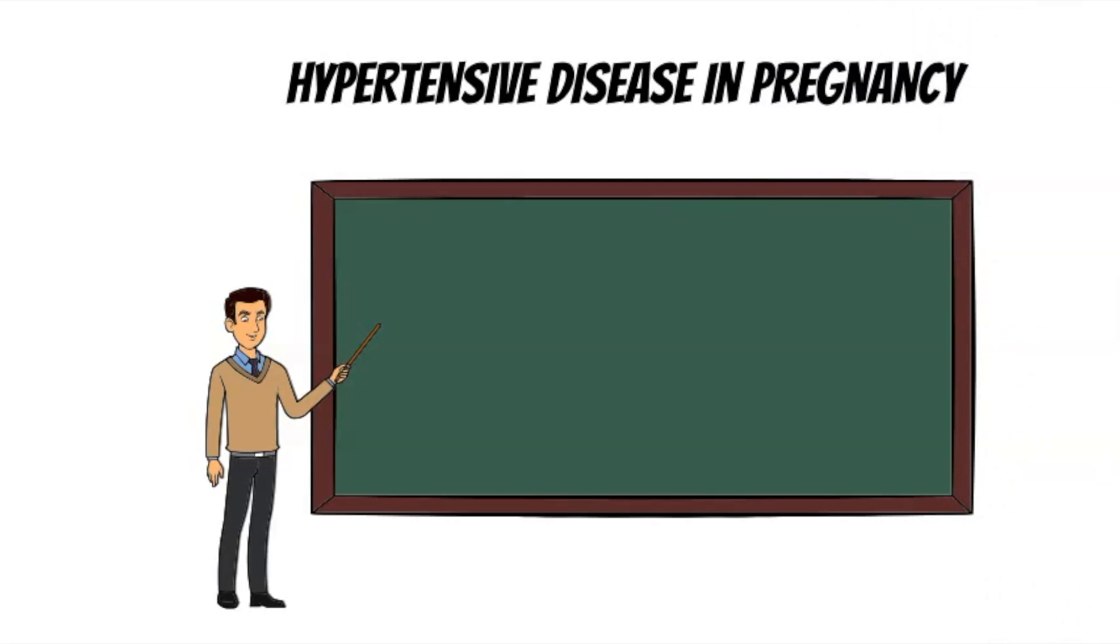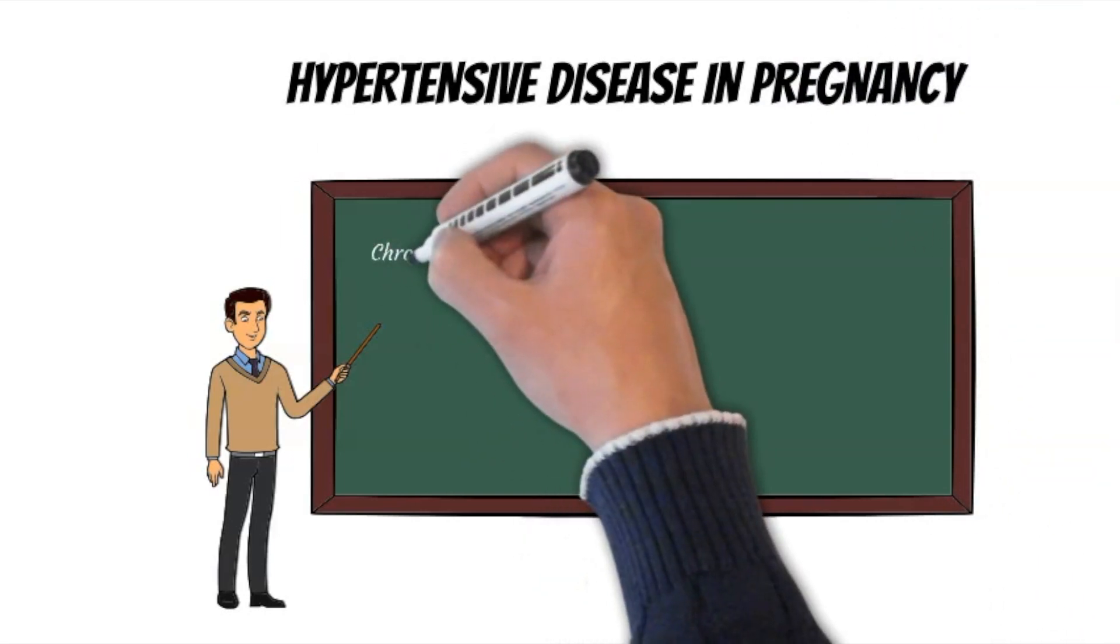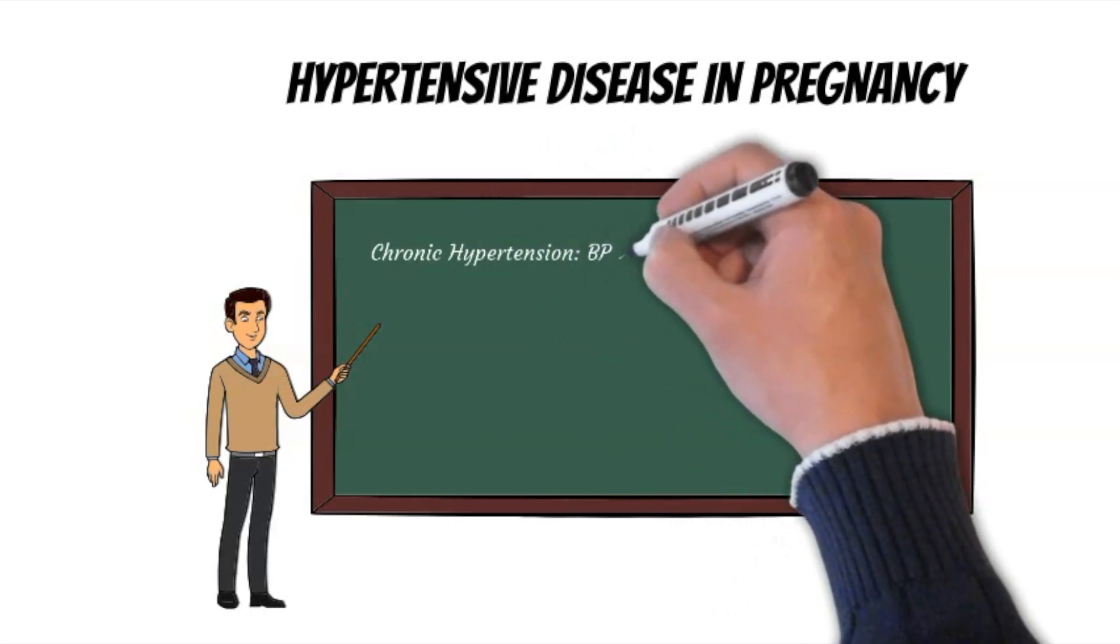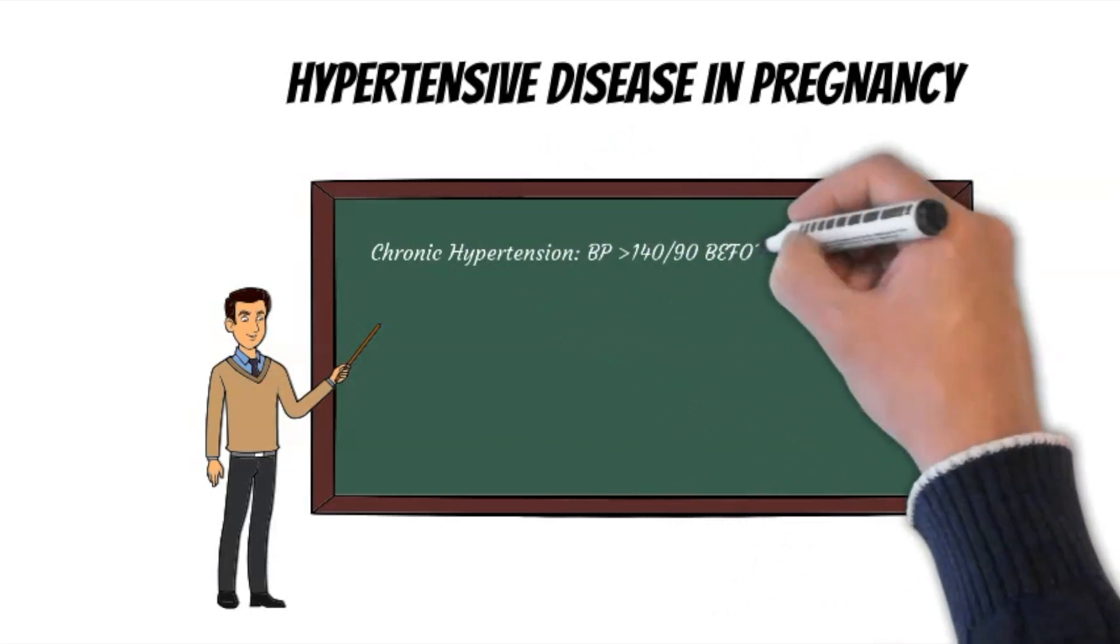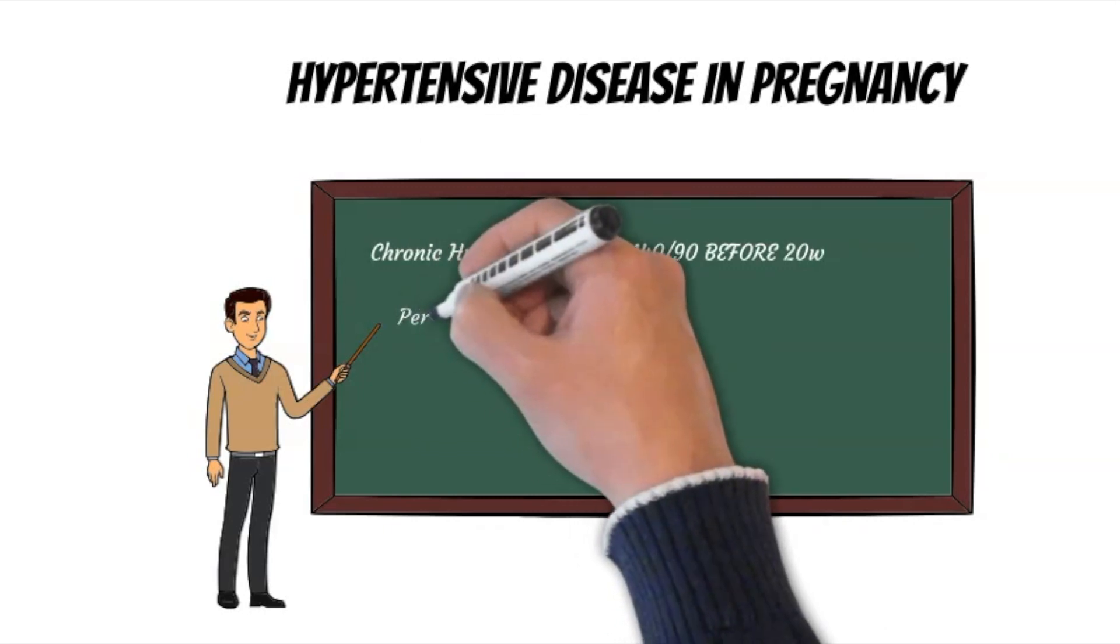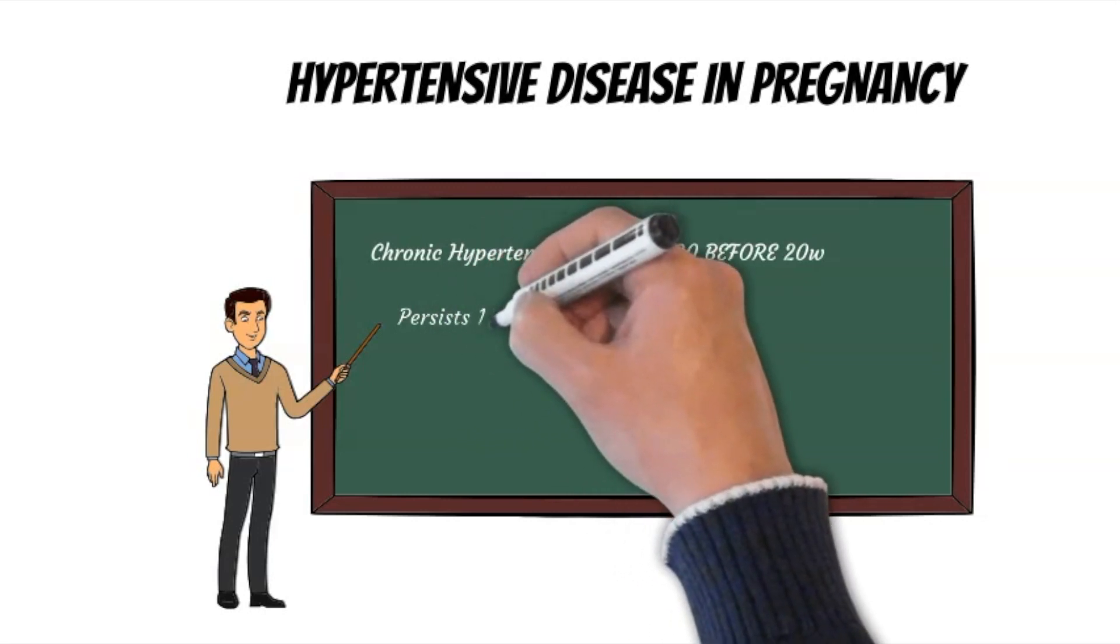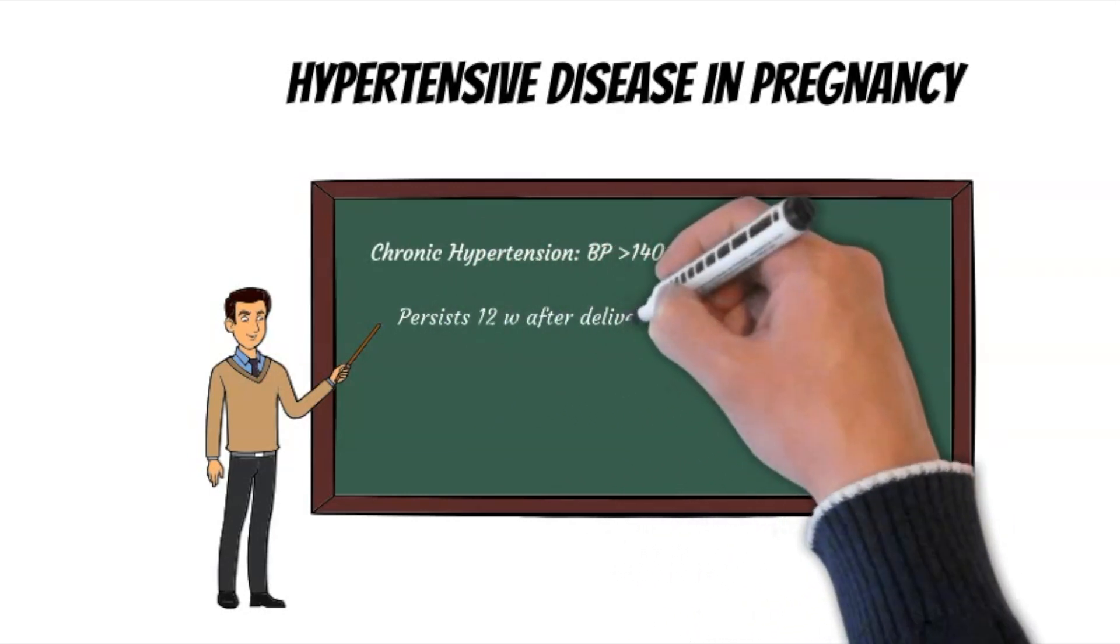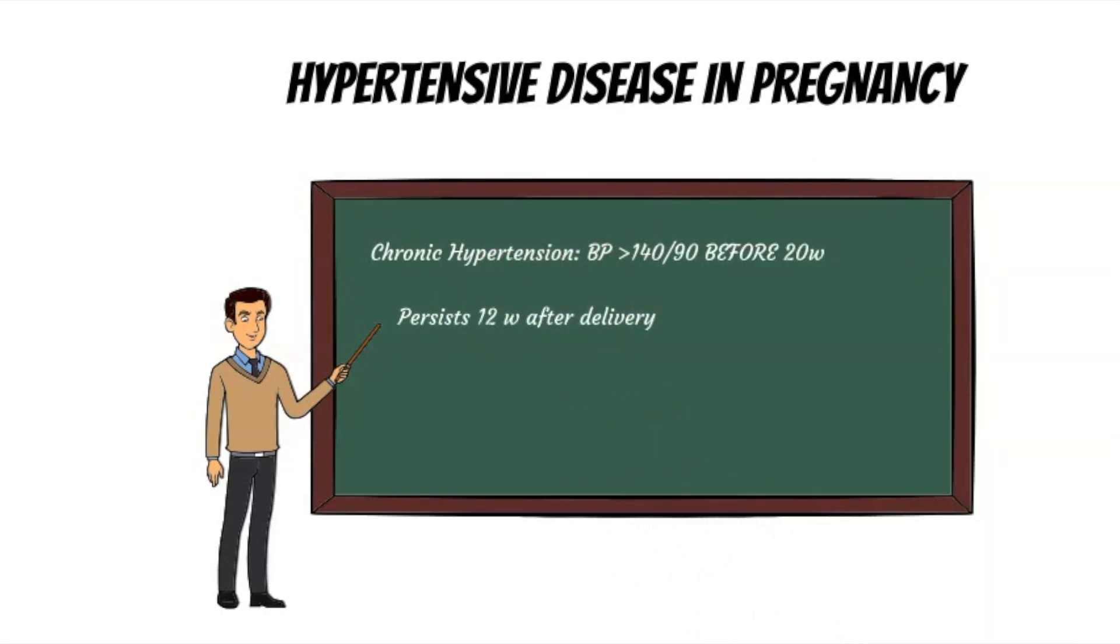Let's start with some definitions first. Chronic hypertension is defined as systolic blood pressure of 140 or more, or diastolic of 90 or more before 20 weeks of gestation. It can also be diagnosed retrospectively if the elevated blood pressure persists 12 weeks after delivery.